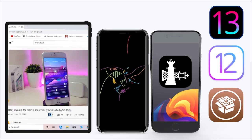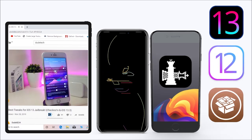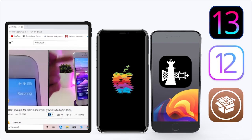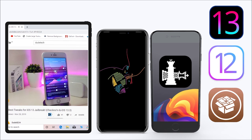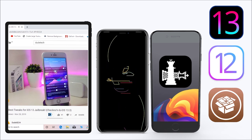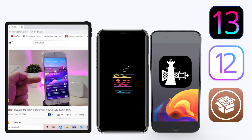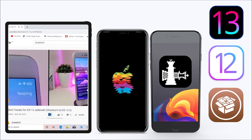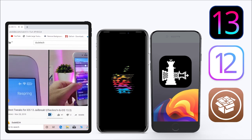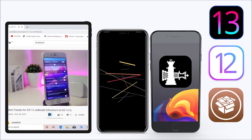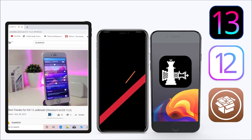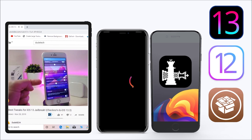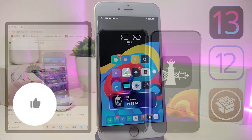Hey, what's up guys and welcome back to another video, welcome back to the channel. Time to talk tweaks. For those already using the unc0ver jailbreak on iOS 13 up to 13.3, and for most people using the checkra1n jailbreak starting from iOS 12.4 up to iOS 13.3.1, here are some top new jailbreak tweaks that I want to share with you guys.